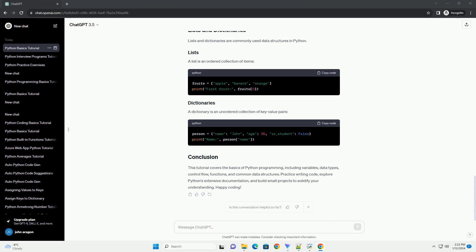Functions are blocks of reusable code. They help modularize your program. Here's a simple function example.